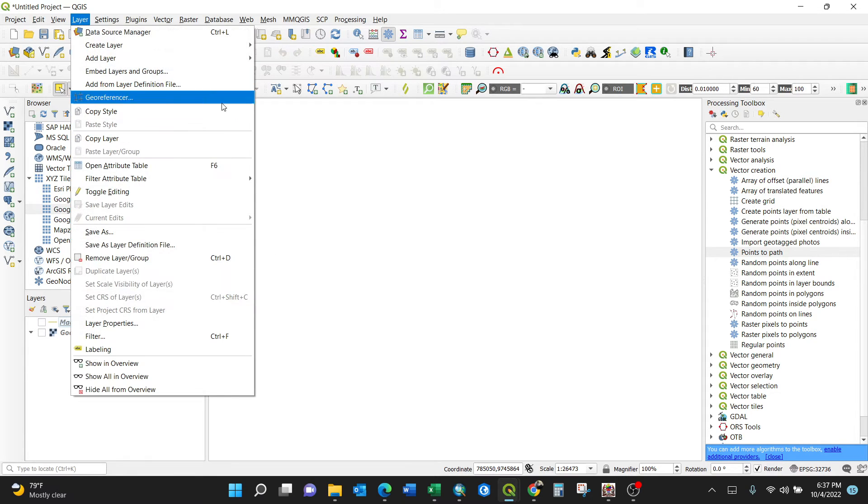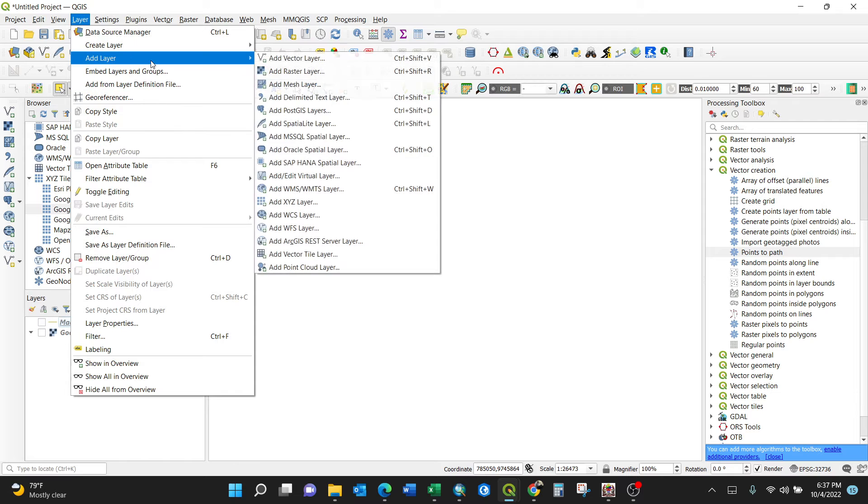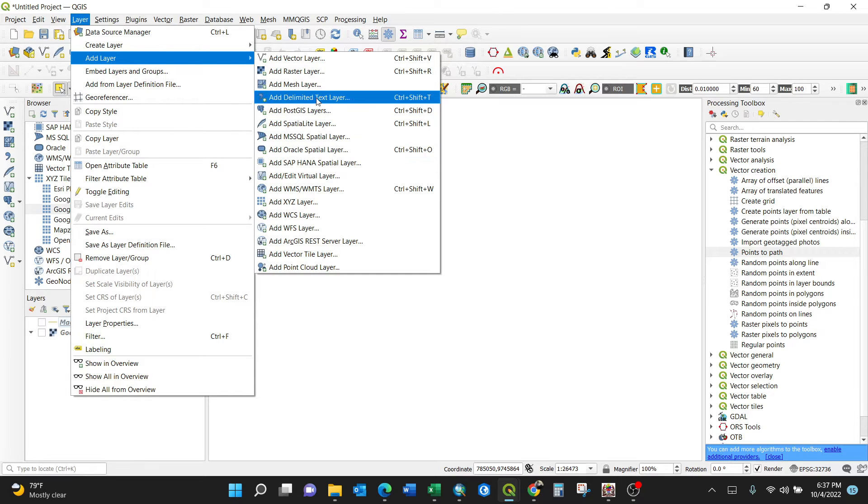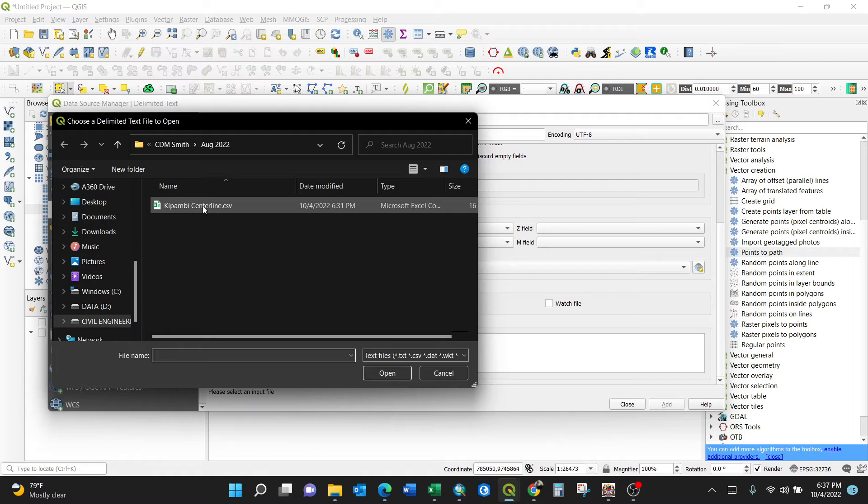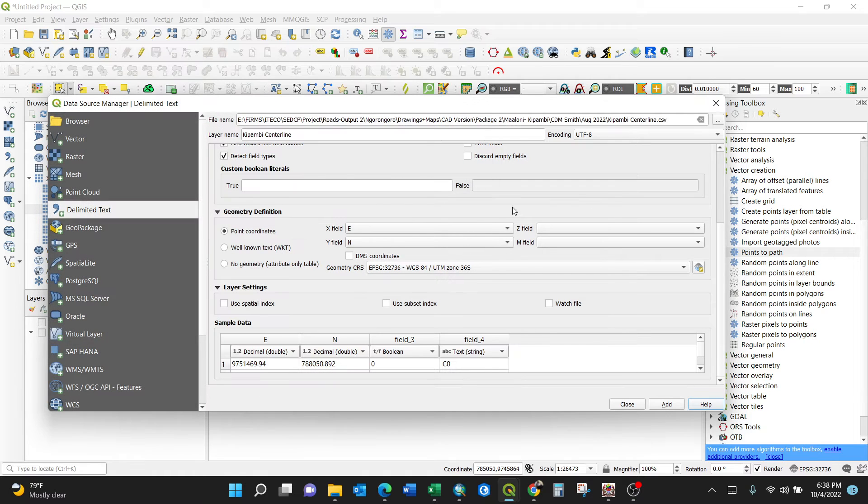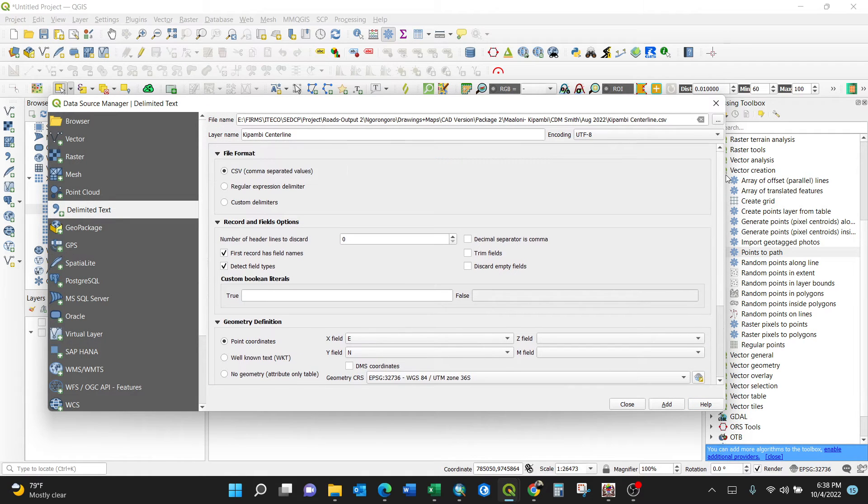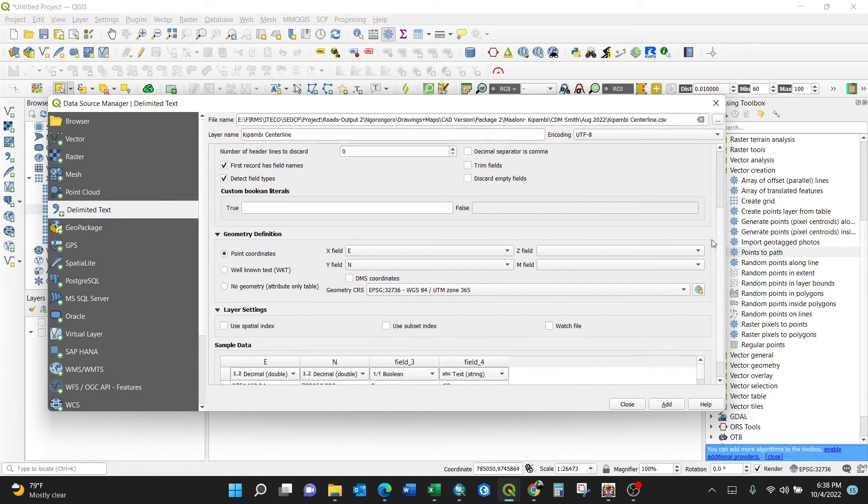From layer, add layer, add delimited text layer. Then browse the file name. So this is it, the CSV format. That means I will have to configure it.